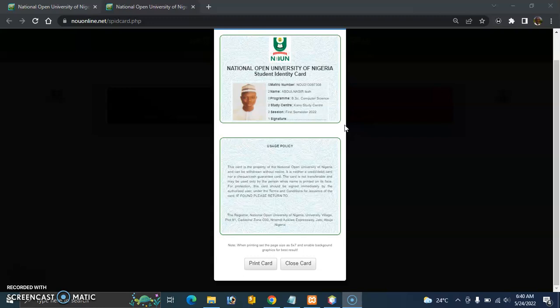Just to identify yourself whenever necessary — that's all. For example, you won't be allowed to write the exam without an ID card. And before you do this, you must have fully registered with your passport uploaded too. So it's not that difficult.